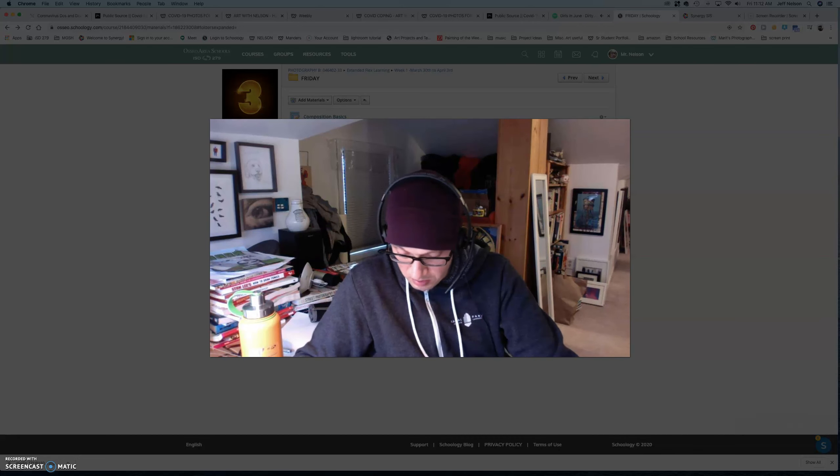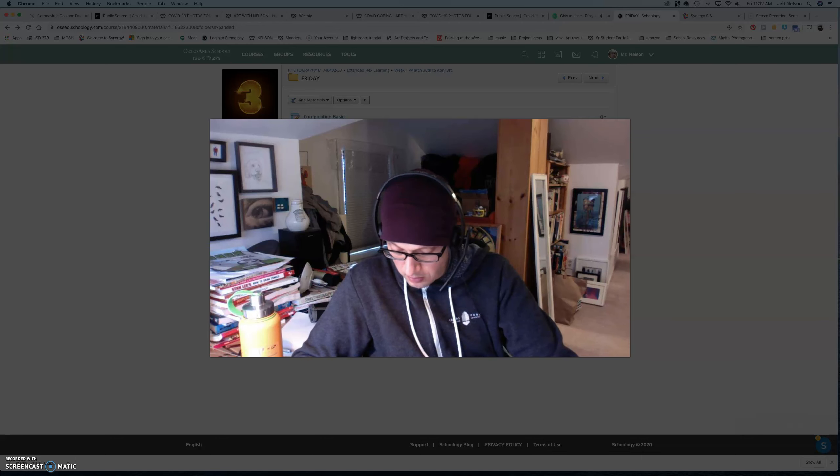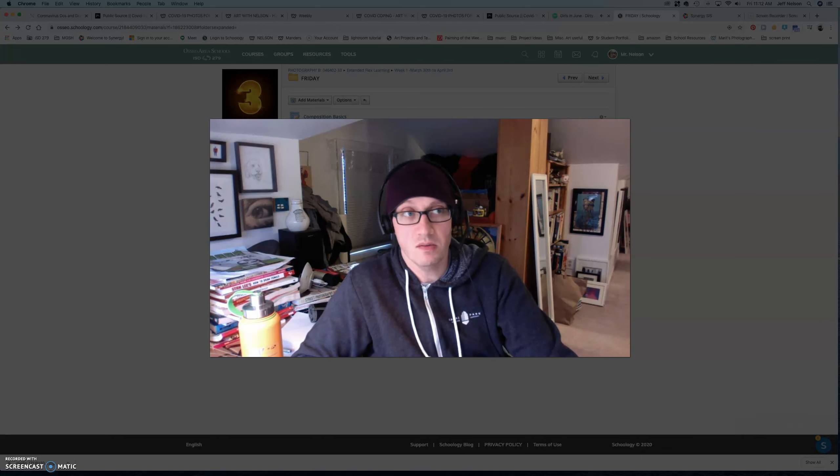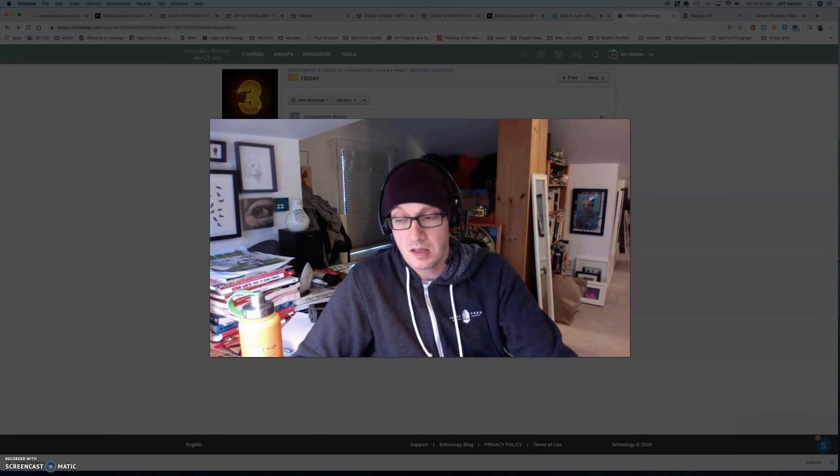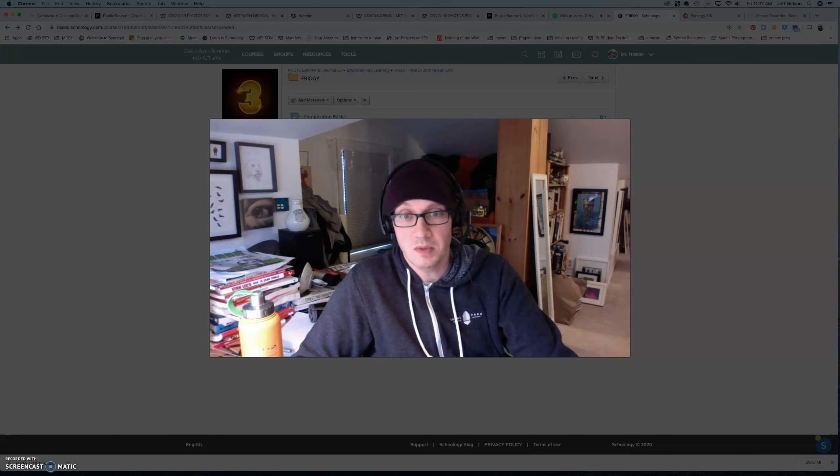Kind of talked about software, weekly assignments. So, just kind of a reminder, because things are a little bit different, is that you only need to submit one picture per weekly assignment.